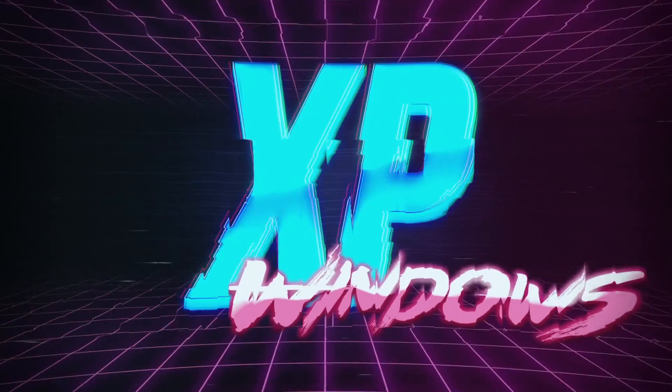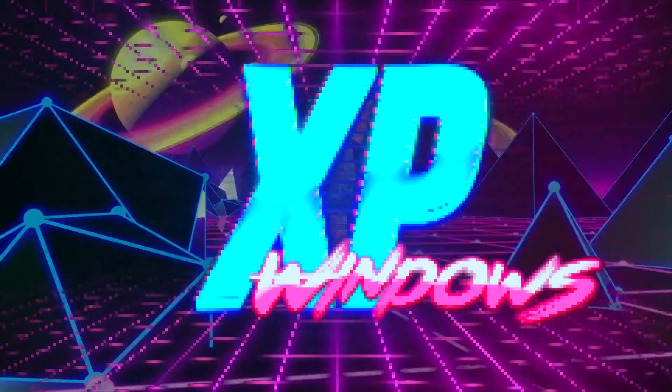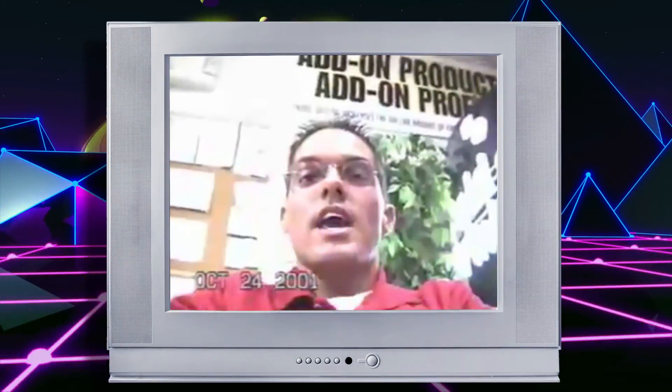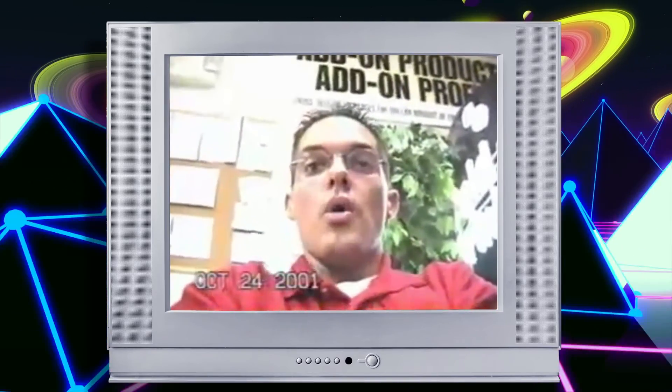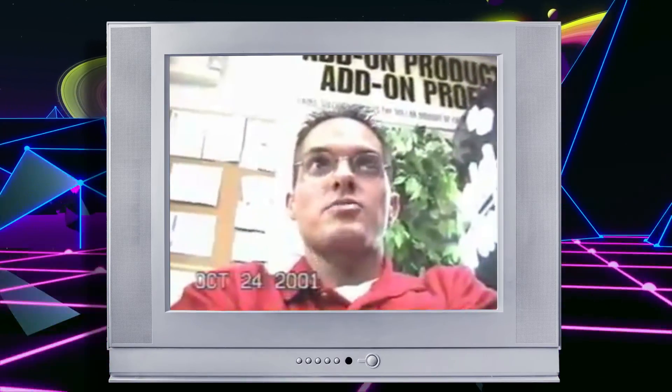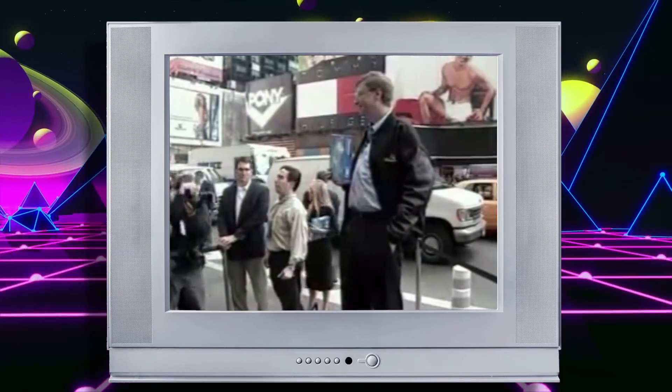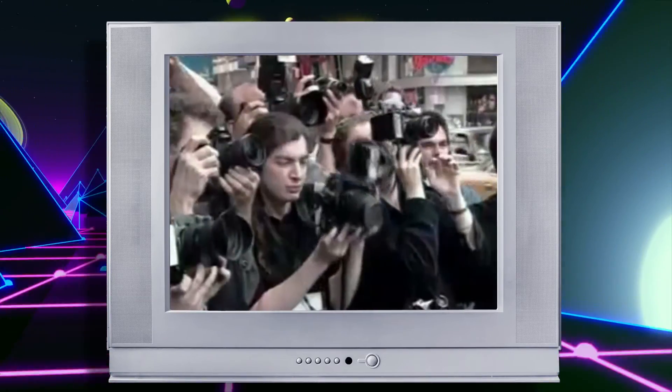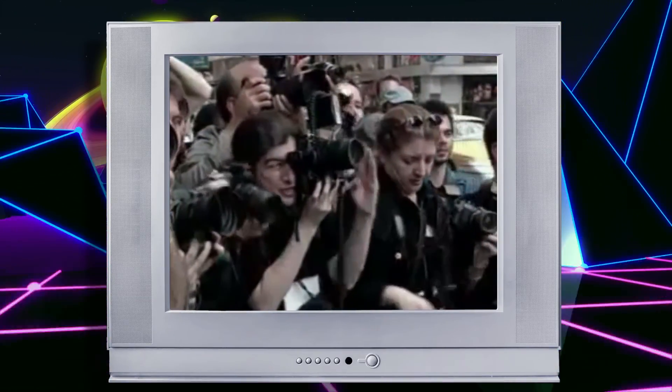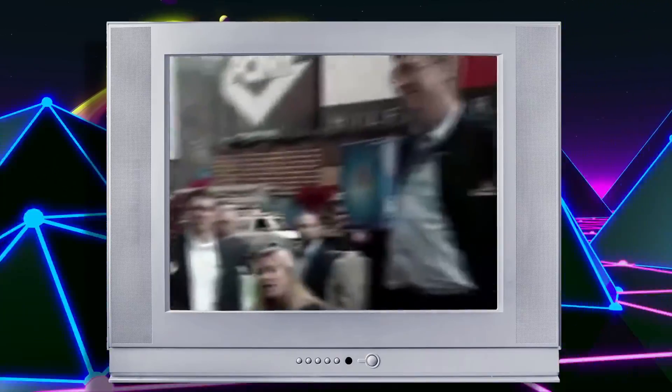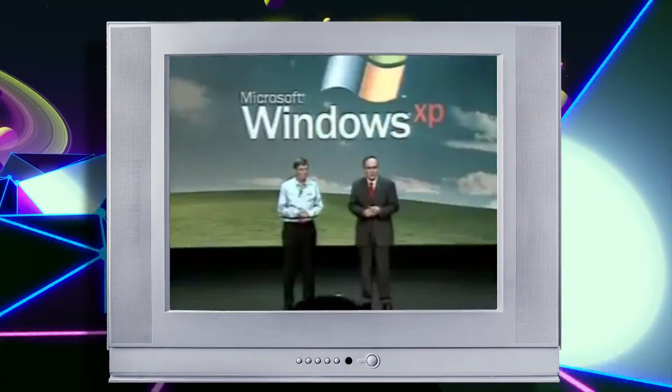Windows XP was released in October of 2001. Gates chose New York for the US launch of Windows XP, but that was just one part of a simultaneous worldwide launch.